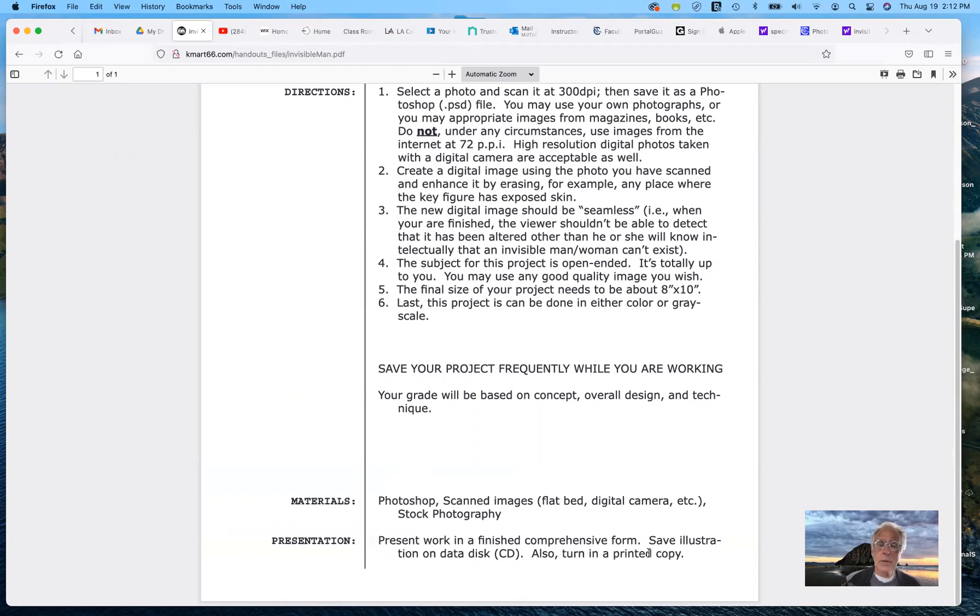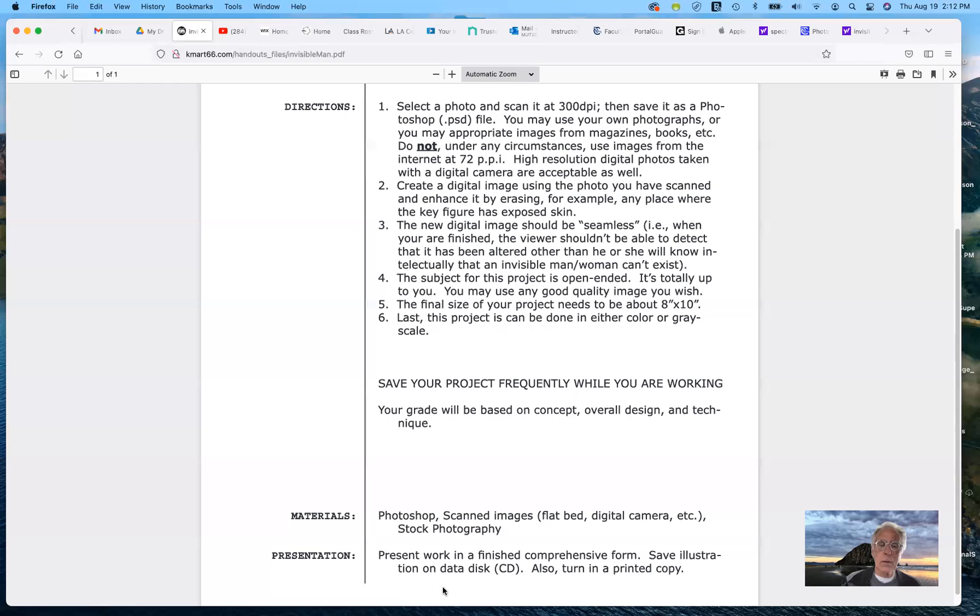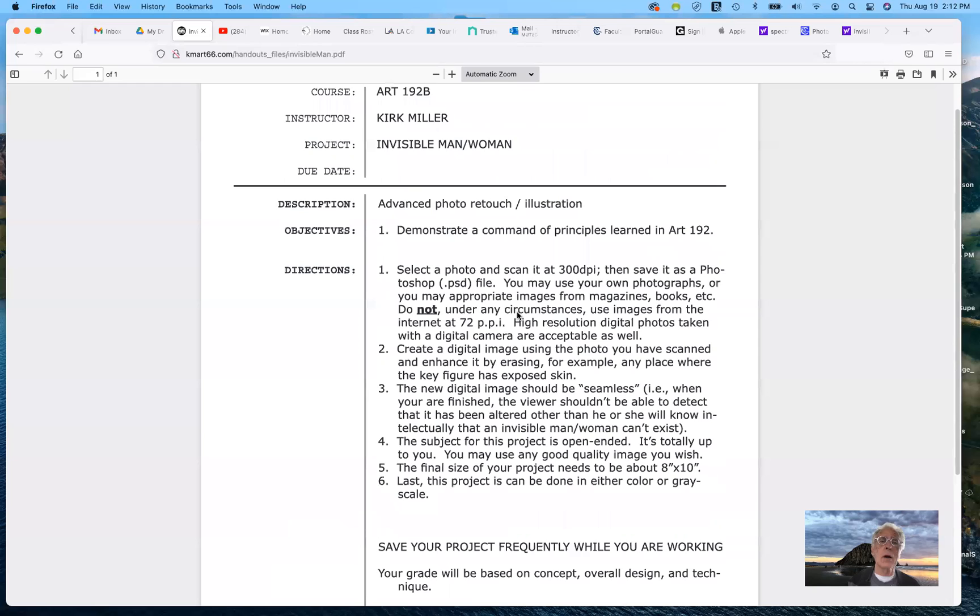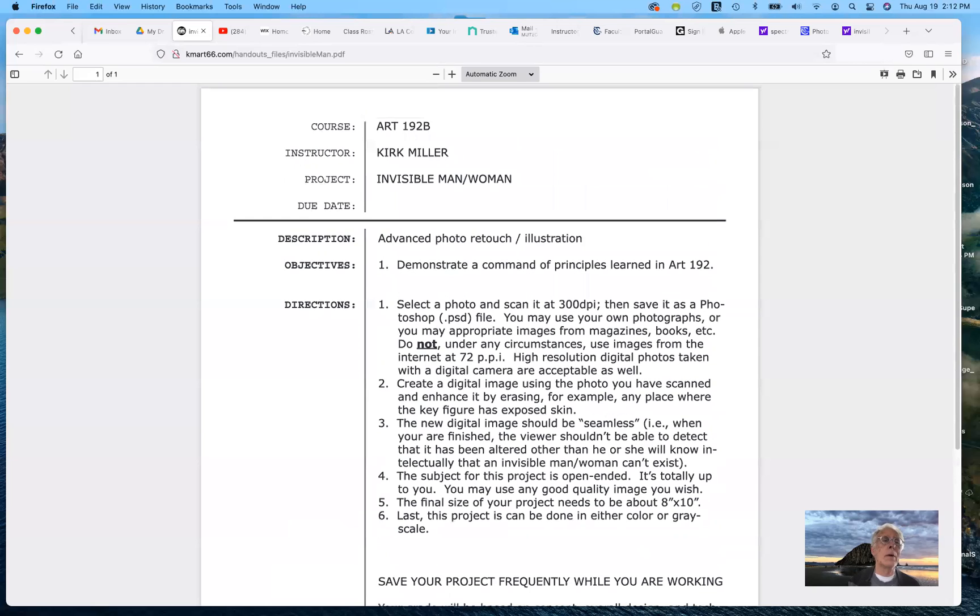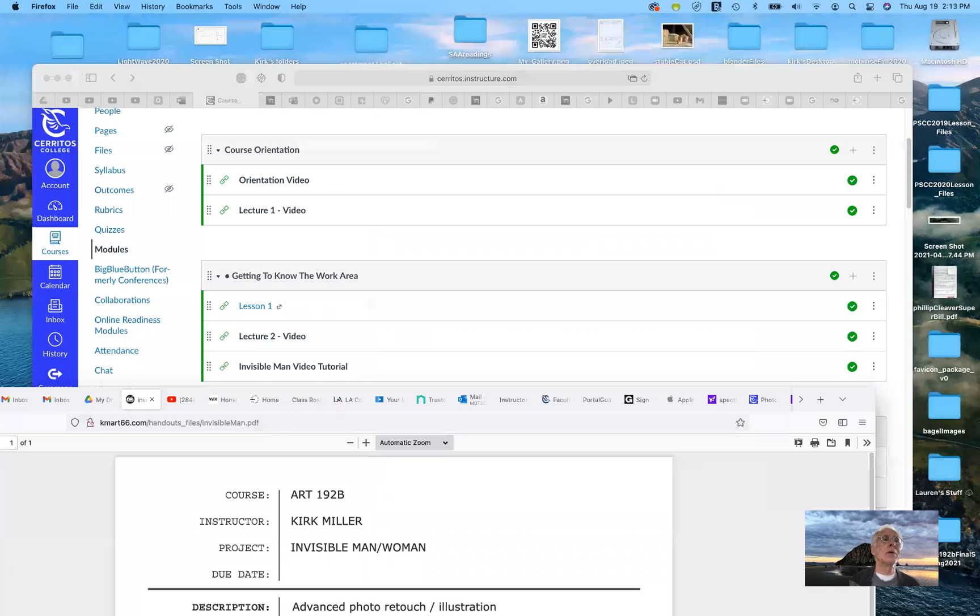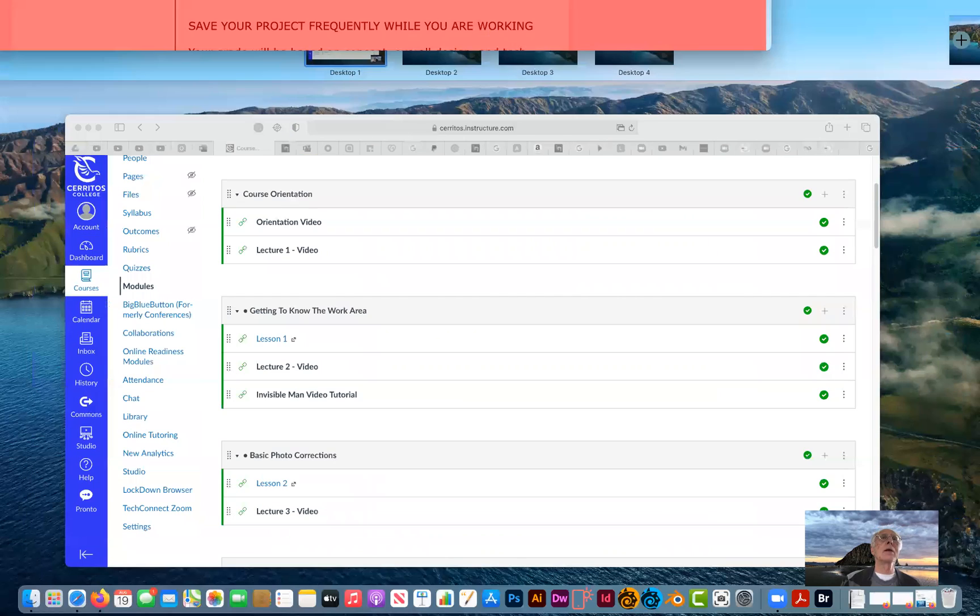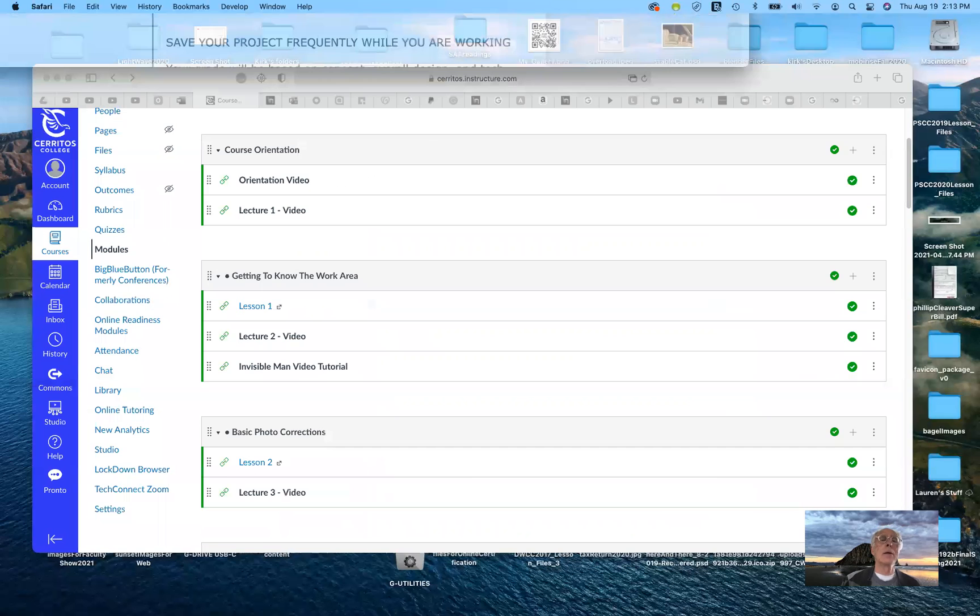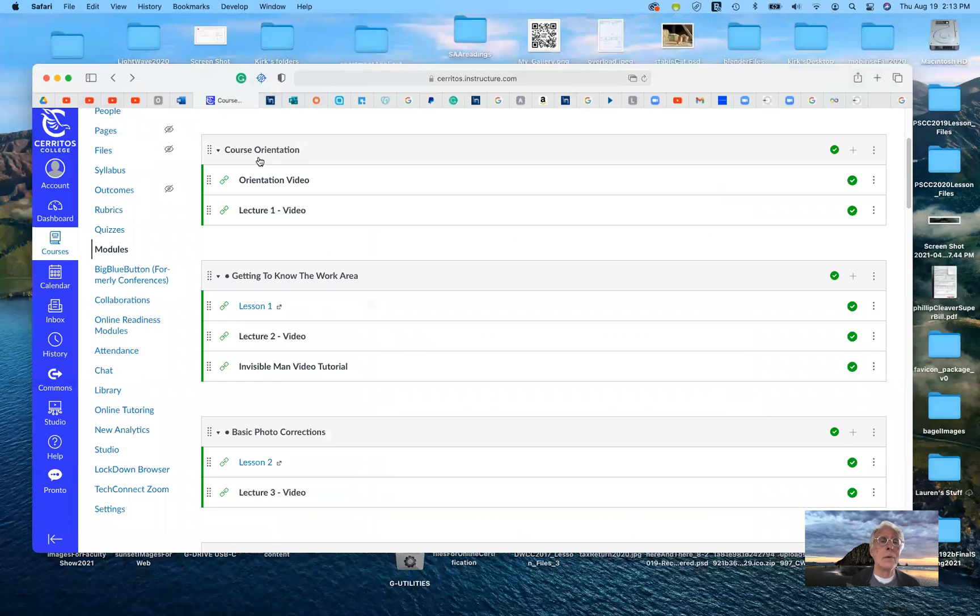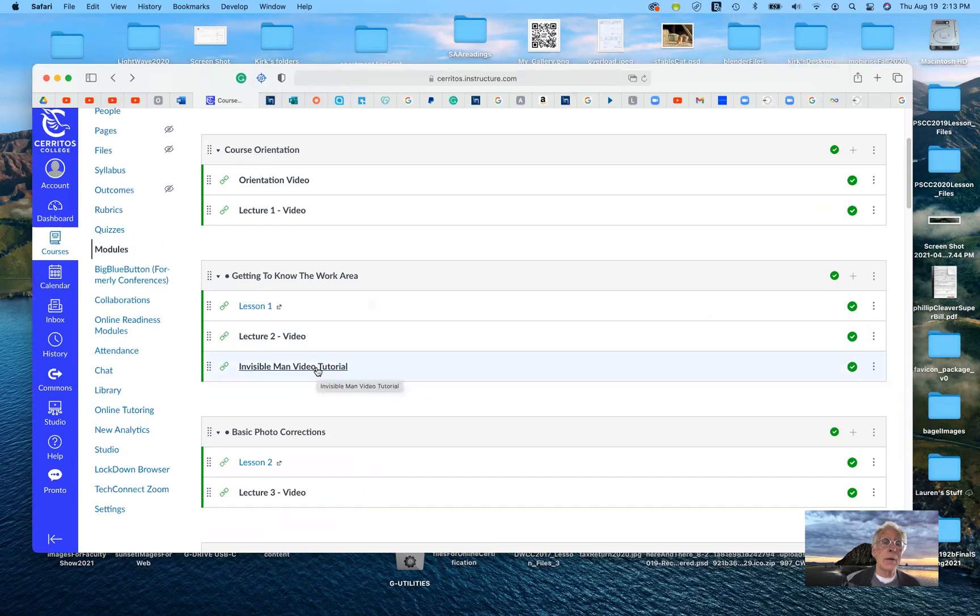You don't need to turn in a printed copy, and obviously this was done a while ago. You don't need to save this on a data disk. You're going to upload it to our shared Google Drive folder. Here's the invisible man tutorial right here.